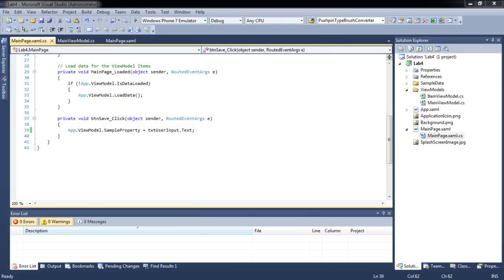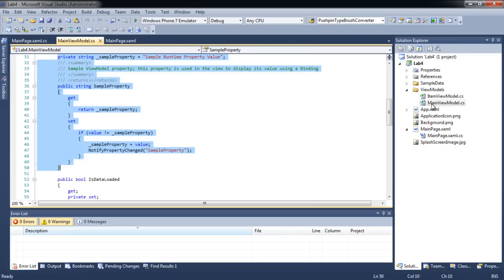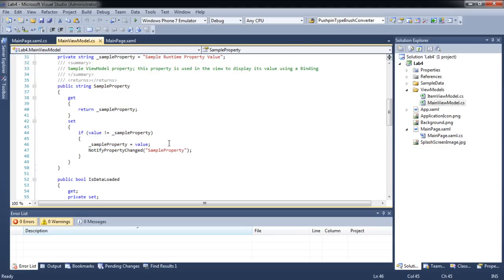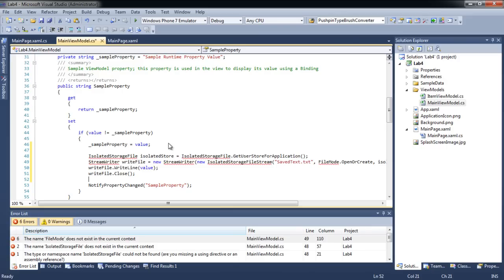In order to persist data, we can use isolated storage, which is a feature of Silverlight. Let's modify the code in MainViewModel.cs to utilize isolated storage. We will save the value of sample property to the isolated storage whenever its value is changed. Let's add the necessary namespaces.